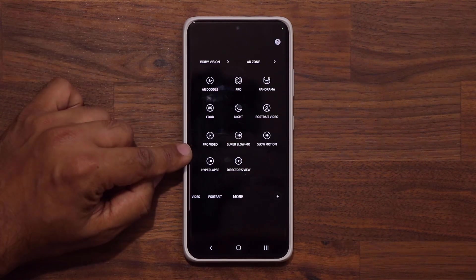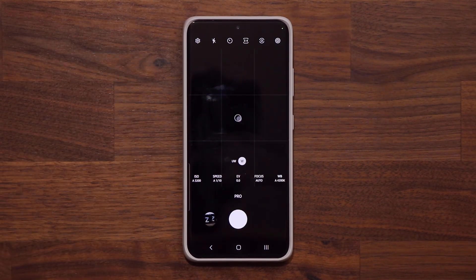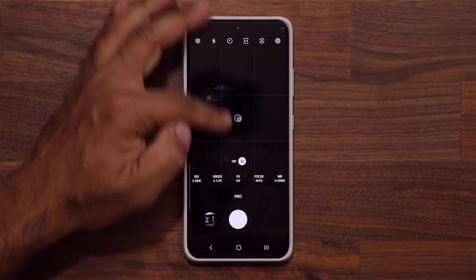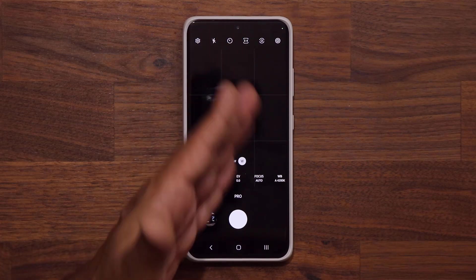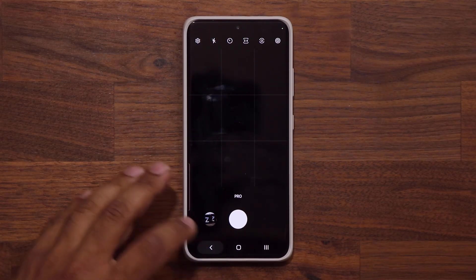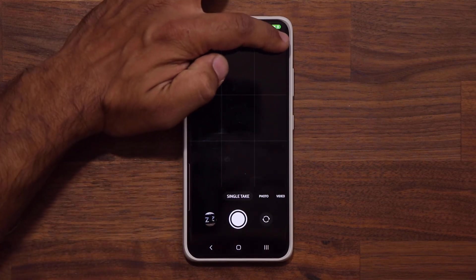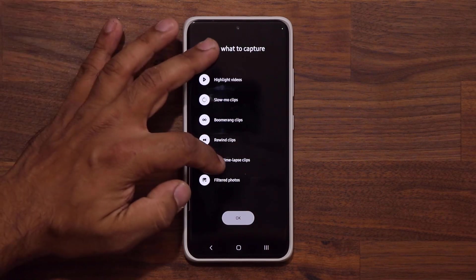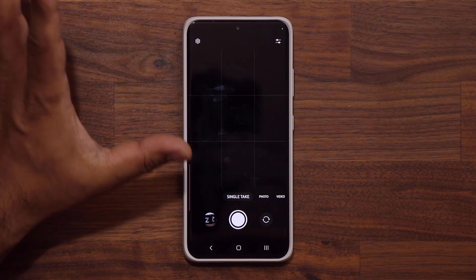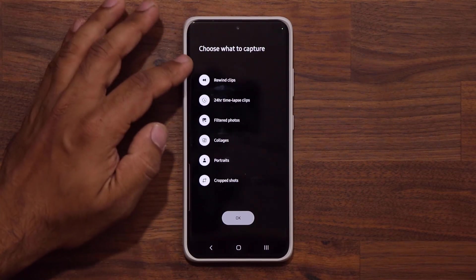If I go to More and into Pro Video, the settings have been reorganized for a cleaner look. Grid lines are going to be here, and we also have a new level that allows you to better align your shots. If I go back to Single Take, we can tap the settings icon and see even more expanded options for Single Take.